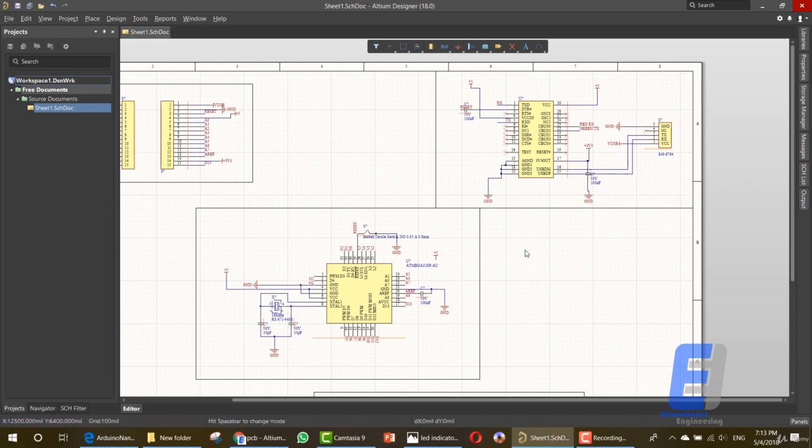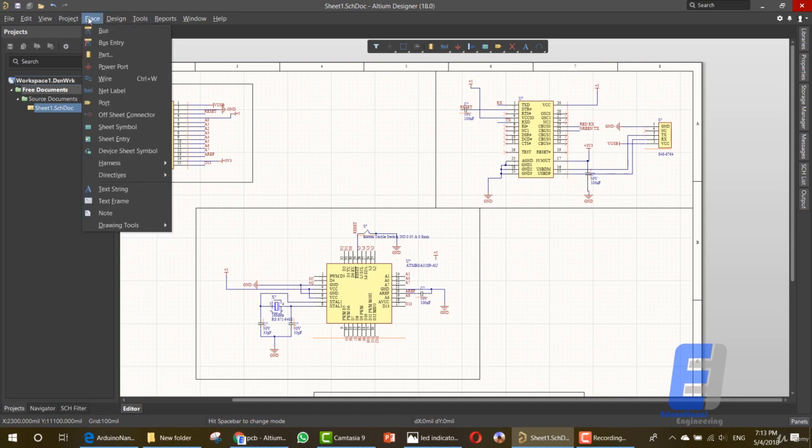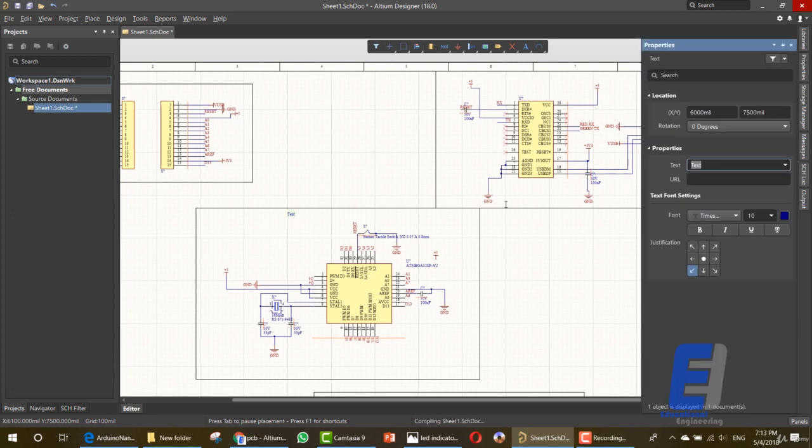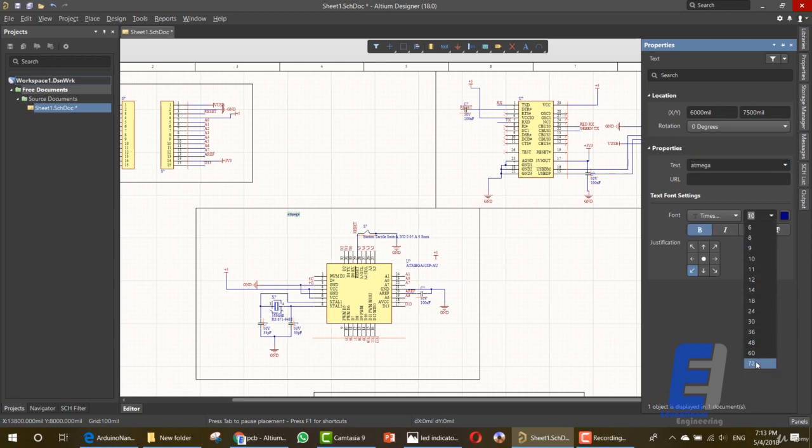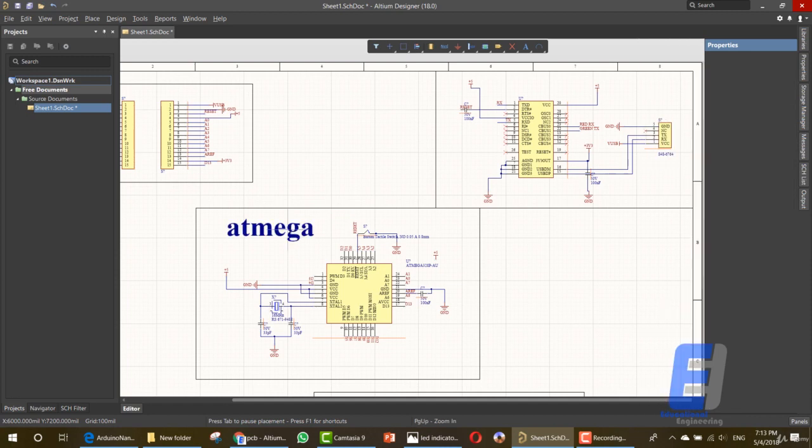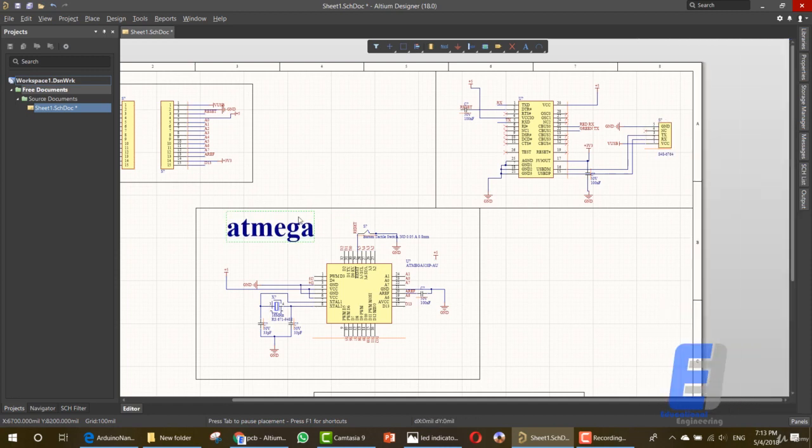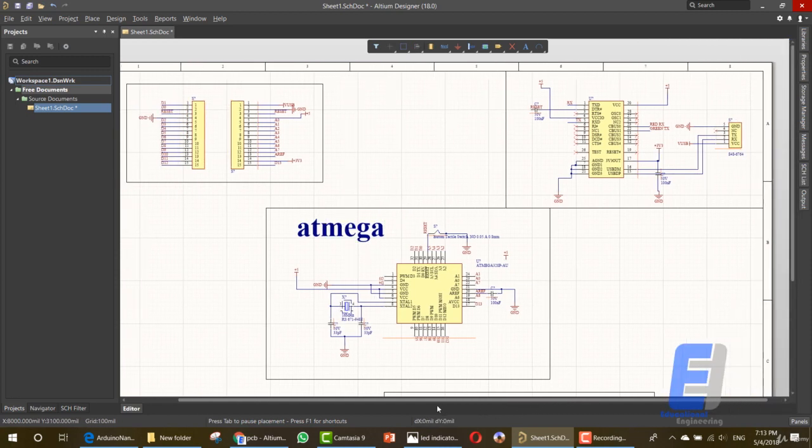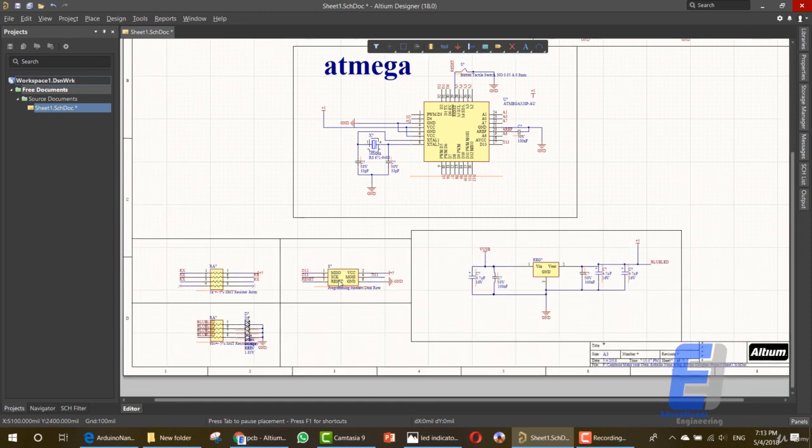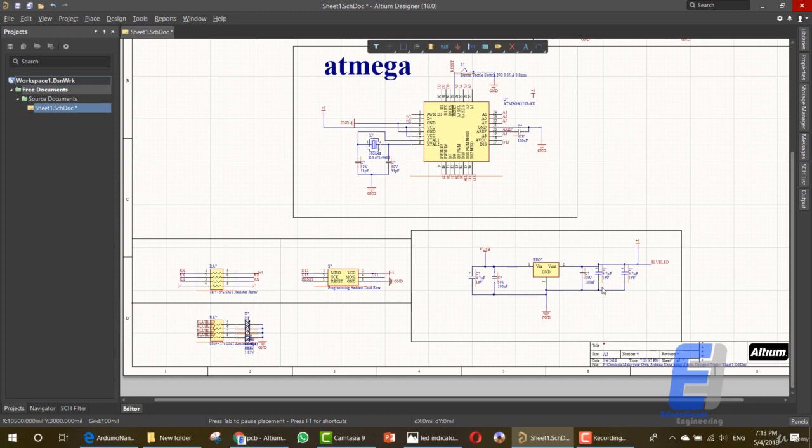Press escape. Go back. And you can do the same for this area. And for this area. You can also name each of these parts by clicking place. Then text string. And click here. Double click. And add atmega to name each part. You can change the font type font size. And move the text. You can name each of these parts. This one is for PCB headers. This one is for USB. This is atmega. This is programming headers. This is the resistor array. This is the lead indicators. And this is the voltage regulator.